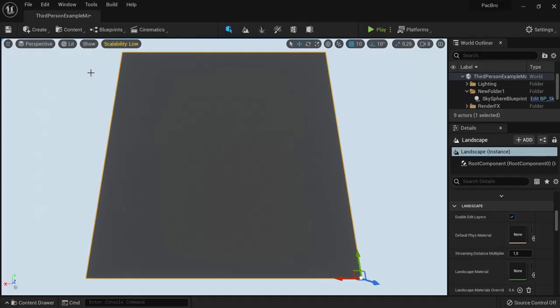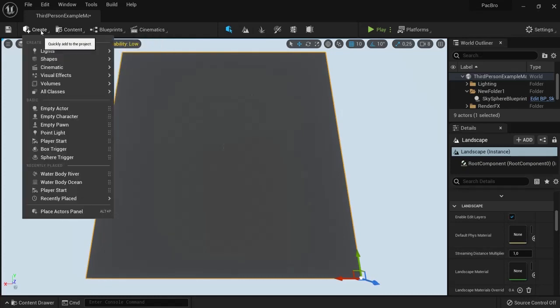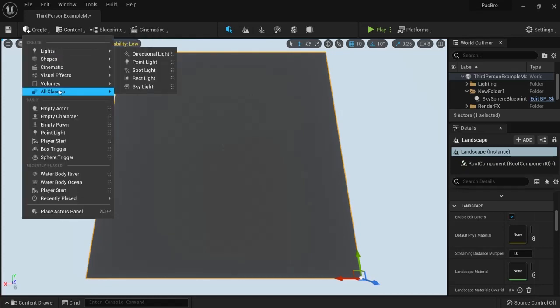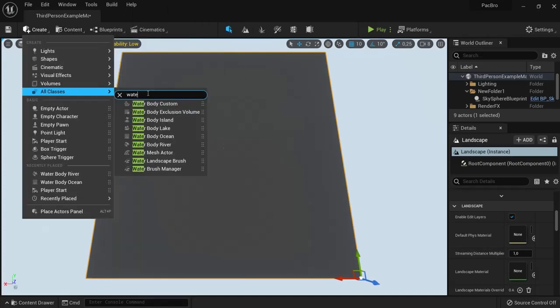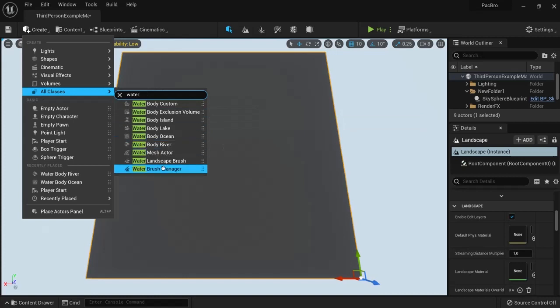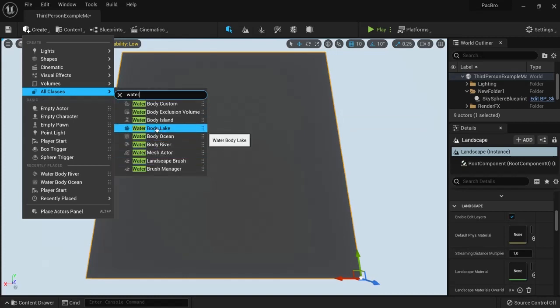When the plugin is enabled, you can add water to your project. Go to Create, All Classes, and type in water. You'll see all the different types of water you can enable: lake, ocean, or river.